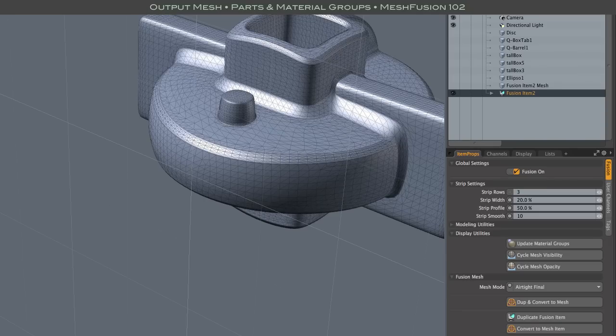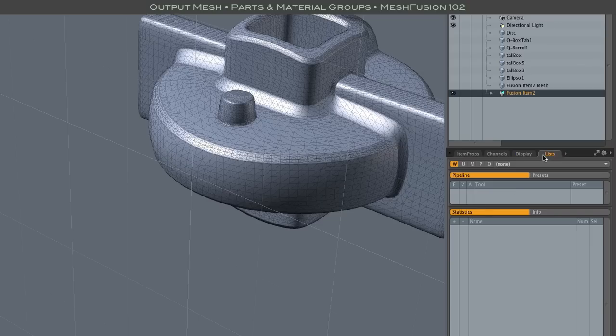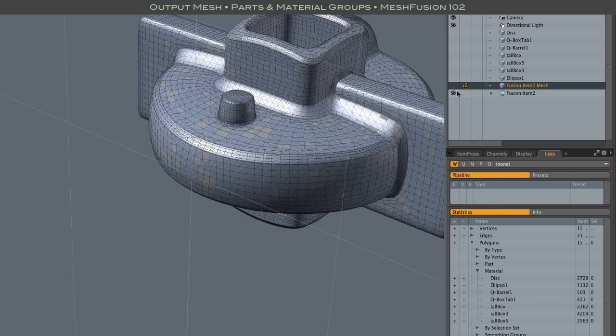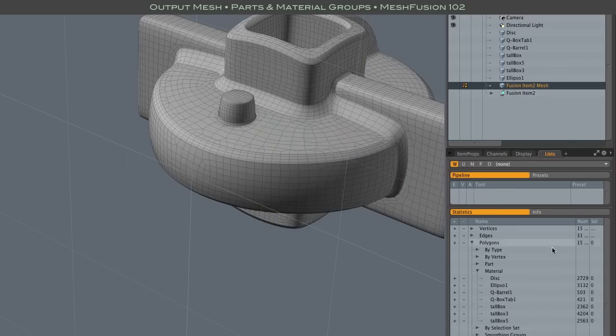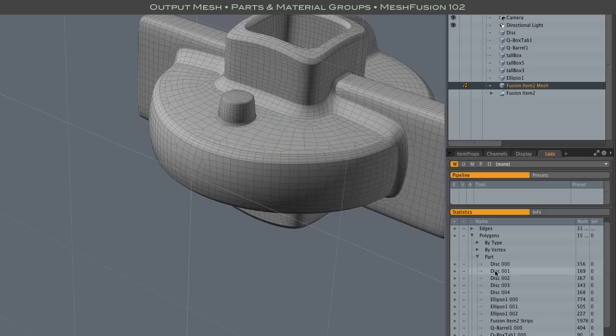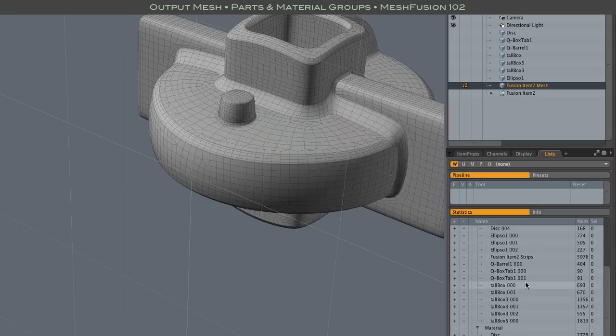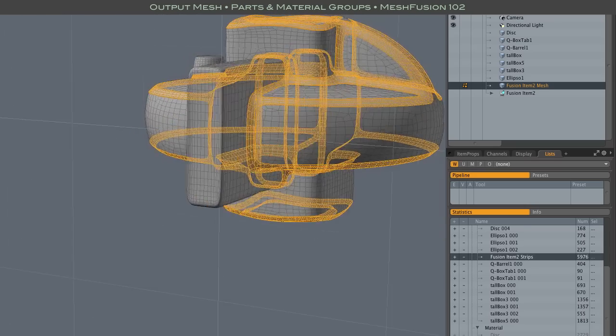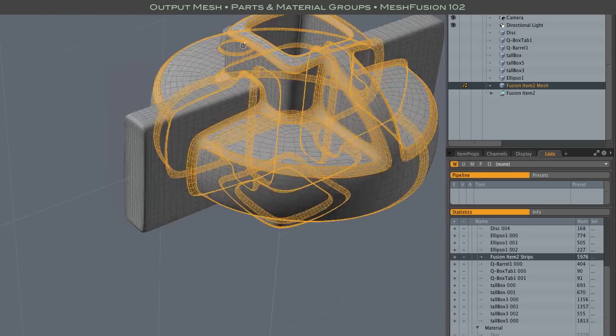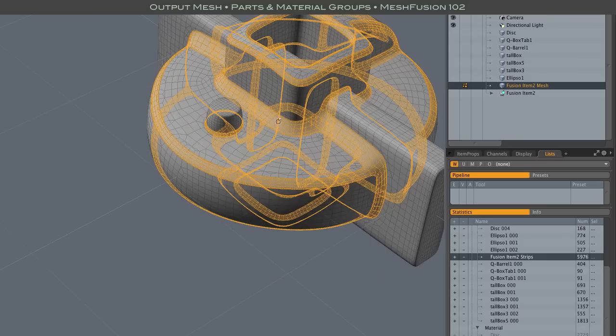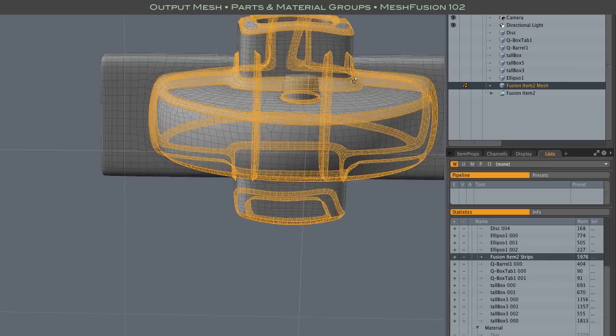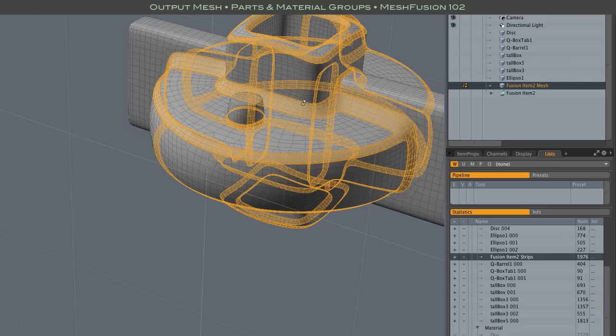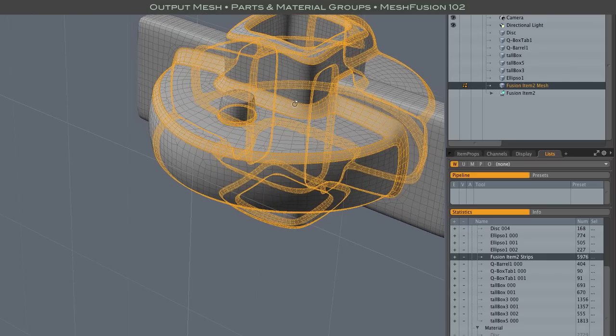There's one more part group that I forgot to mention that's really kind of interesting and will come in useful for some modeling applications. So if we go back to the mesh here and look at parts there is this fusion item 2 which was inherited from the item's name, the fusion support site. And that selects all of the polygons that belong to all of these strips.